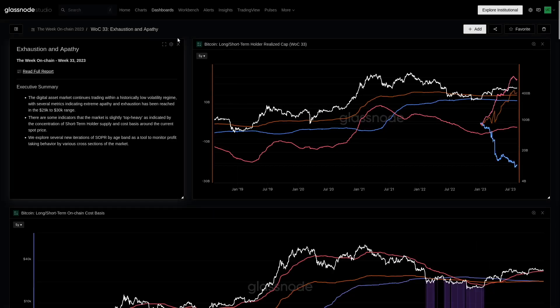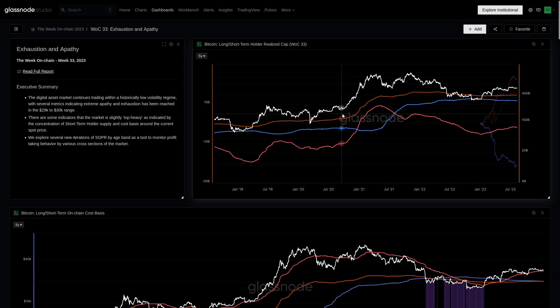Here we are in our Week on Chain 33 dashboard, and we're going to start with a bit of a macro view on the capital flows. The realized cap is one of the most important foundational metrics that we have in on-chain analysis. It really is the backbone — many of the concepts that we use in on-chain analytics, particularly in that profit and loss regime, come from the realized cap.